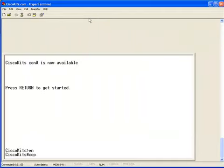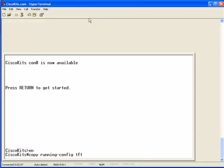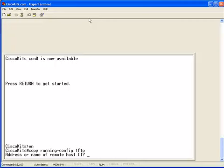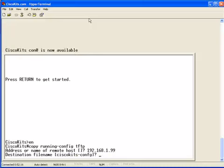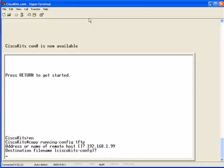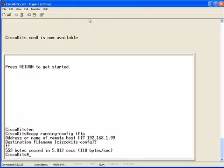What we're going to do is copy running config to our tftp server. The IP address of our tftp server is 192.168.1.99. Destination file name, we'll call it the cisco kits dash config. That's the name of the router, so that's good. And we will wait for the prompt. It's not a very big file. Only took two data packets sent over, whole five seconds. And that completed.